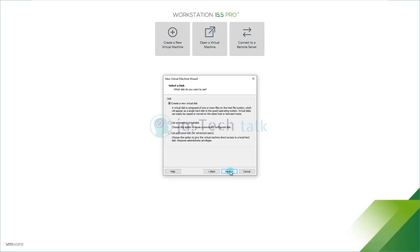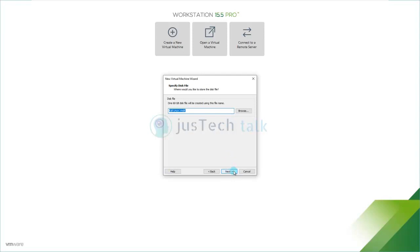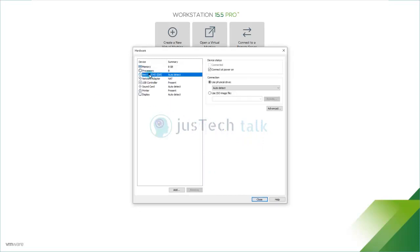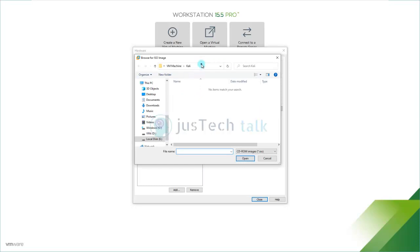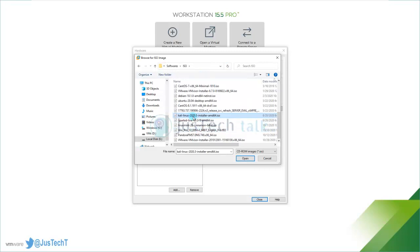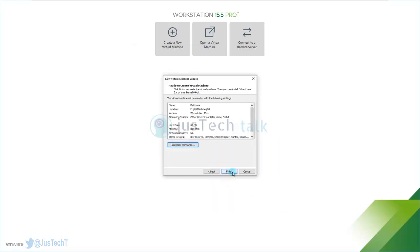For the hard drive I'll choose 60 GB — you can choose 80 GB or more as you prefer. You can store the virtual disk as a single file or split it into multiple files. Then I'll customize hardware by pointing the DVD ROM to my Kali Linux 2020.3 installer ISO, and click finish.